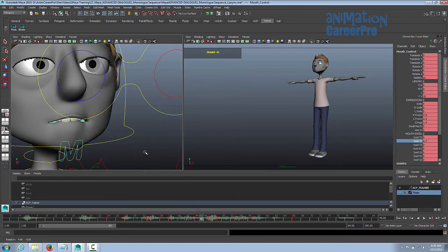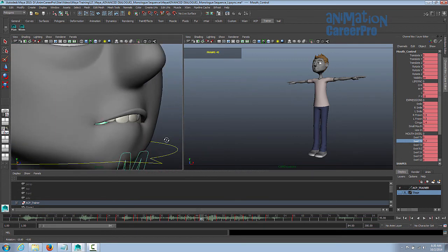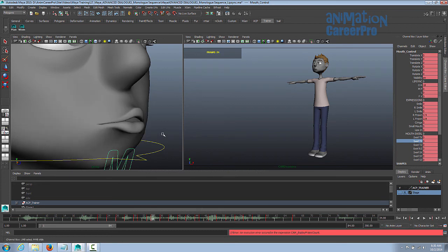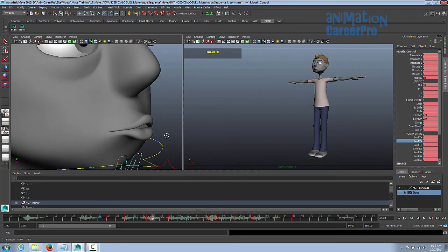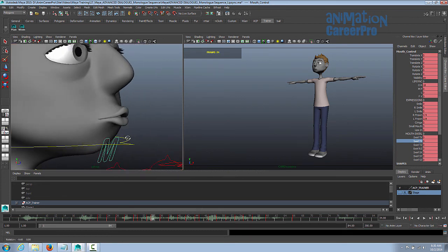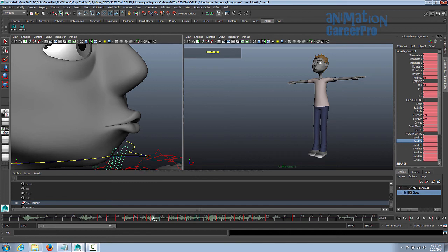You also want to hold some of these F shapes anywhere you can. Hold the M, B, and P, the closed mouth. Hold the U mouth shapes where you can. I know sometimes it's going to be difficult. You'll see that. You'll find that it's difficult to hold them sometimes because, and still having the mouth shapes keyed one frame before the sound. It can be a little tricky.